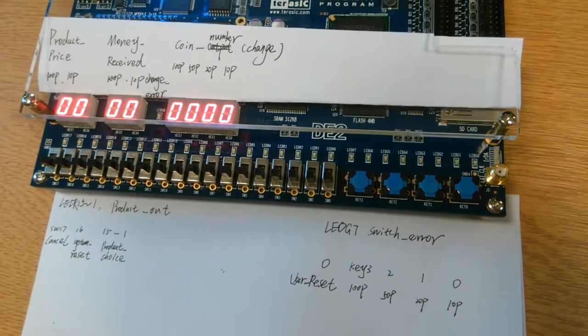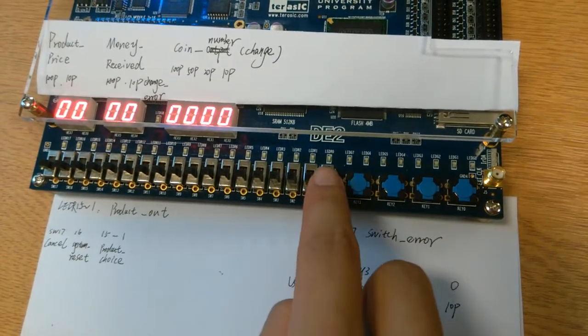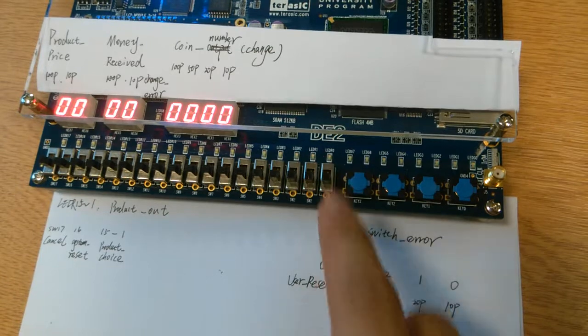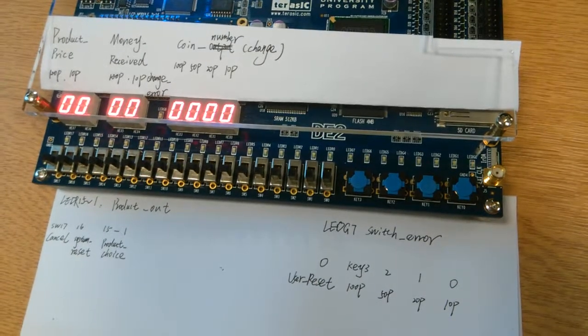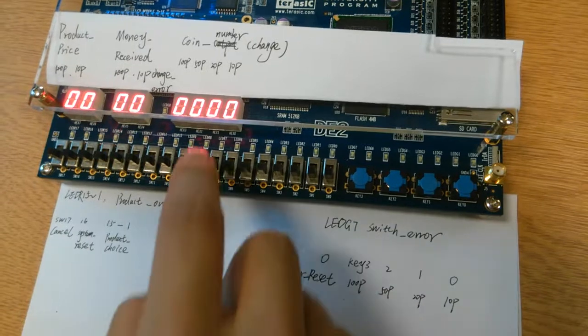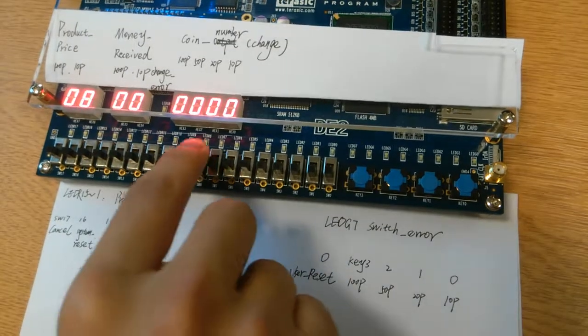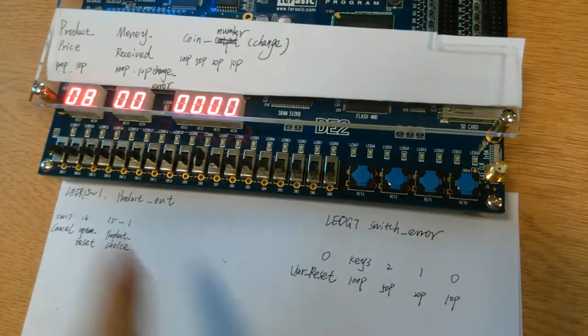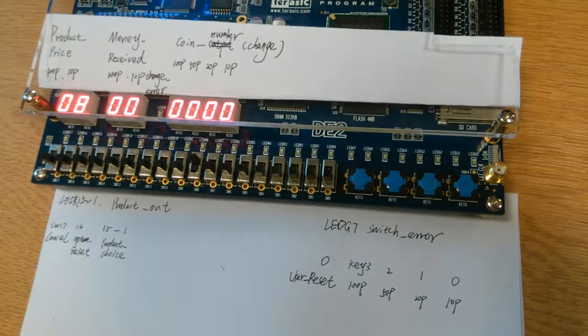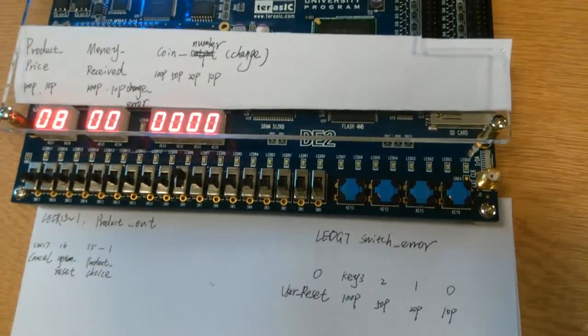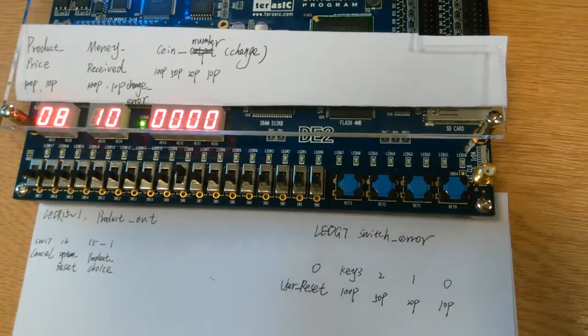In the beginning, I switched on the user reset by SW0 here to reset system values to 0. Then I would like to choose the product 8 by switching on SW8 which costs 80 pence. And next I insert just 100 pence to purchase.